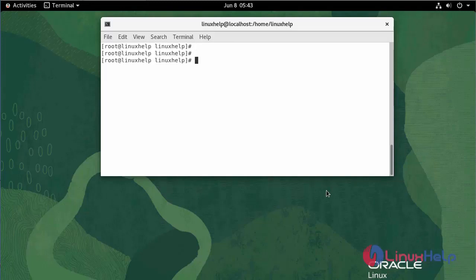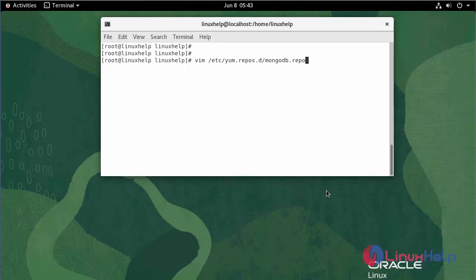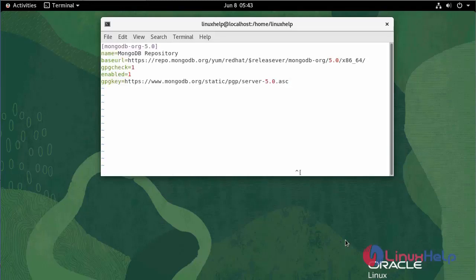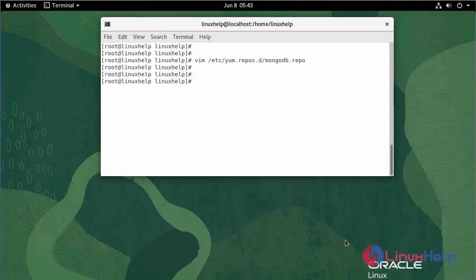Now, I am going to create a repo file for MongoDB. Use the following command. Now, I am going to install MongoDB using the yum command.